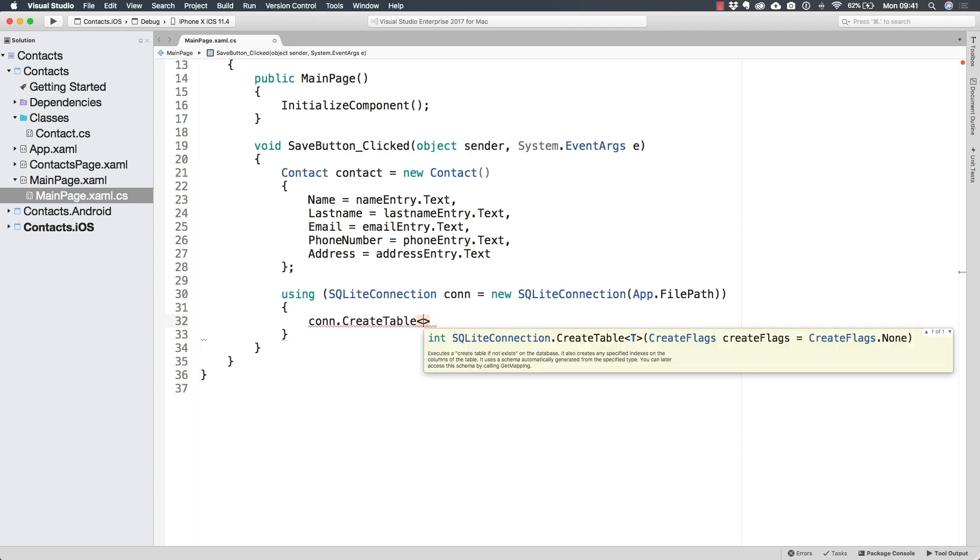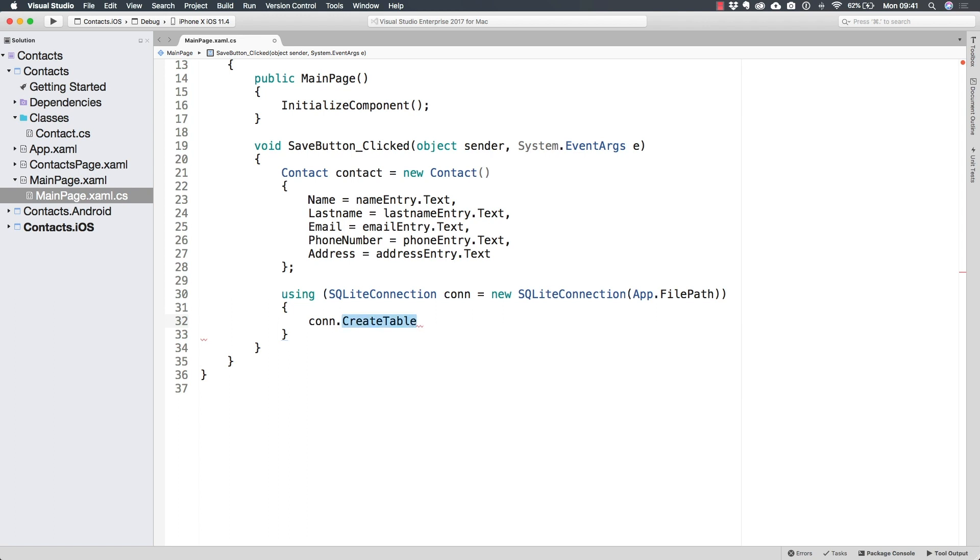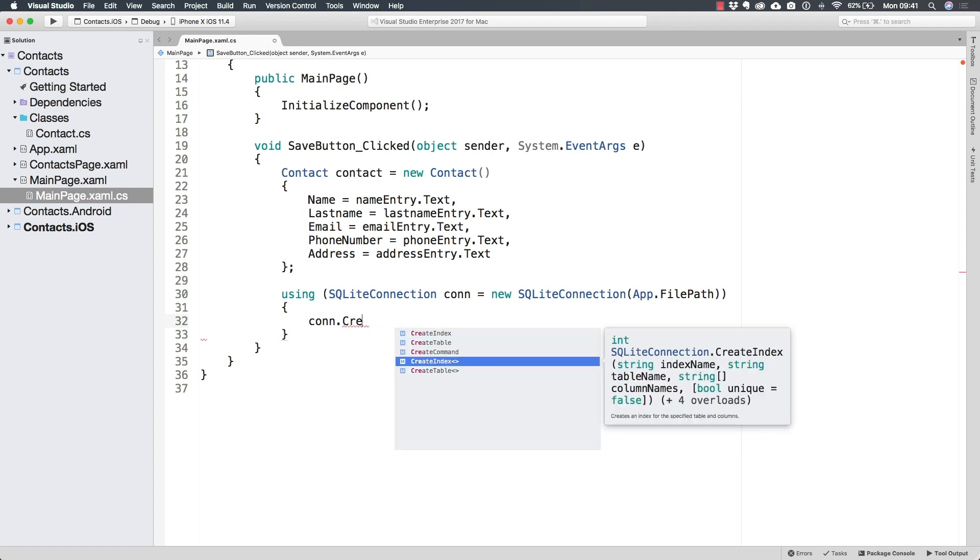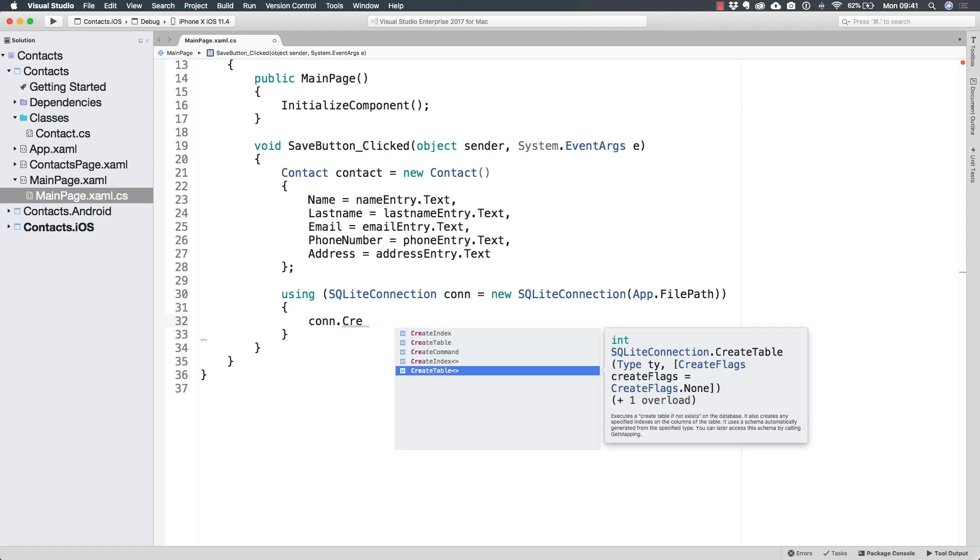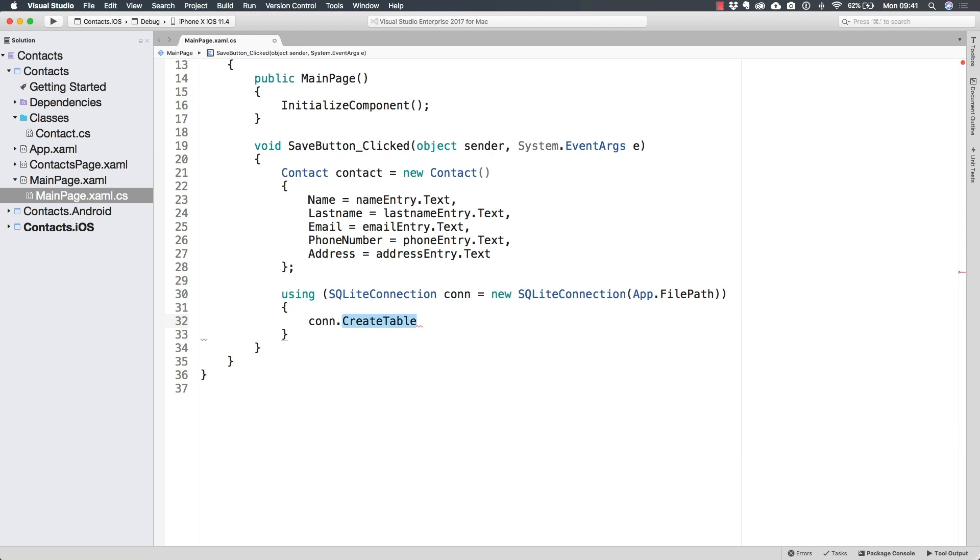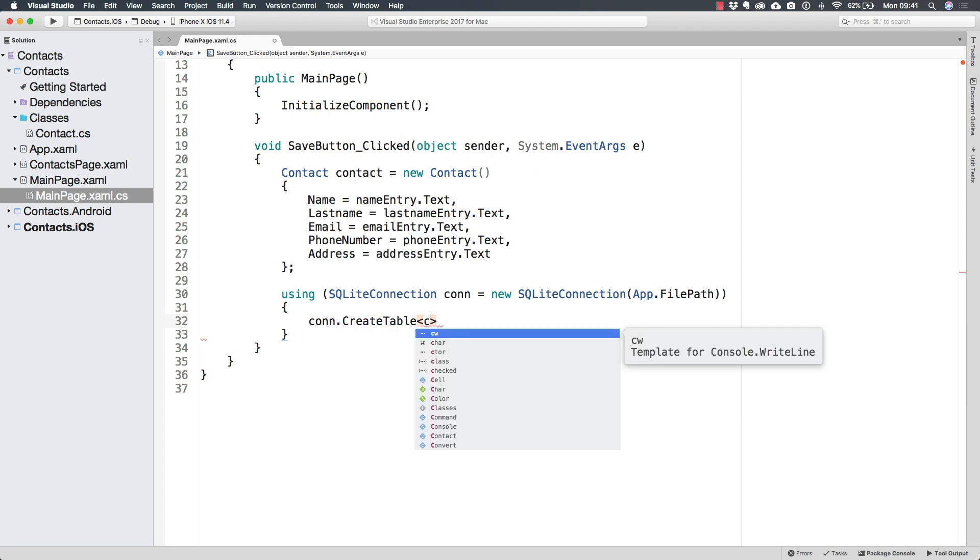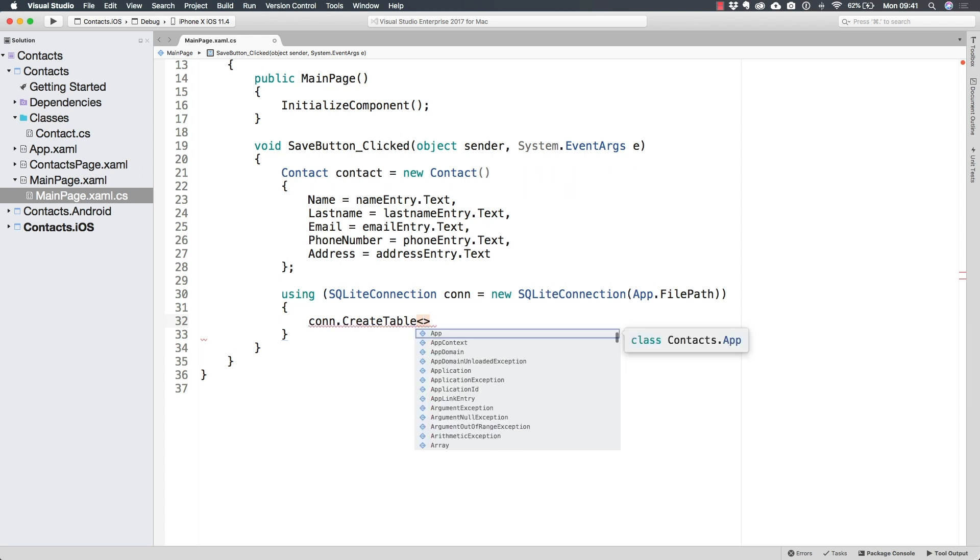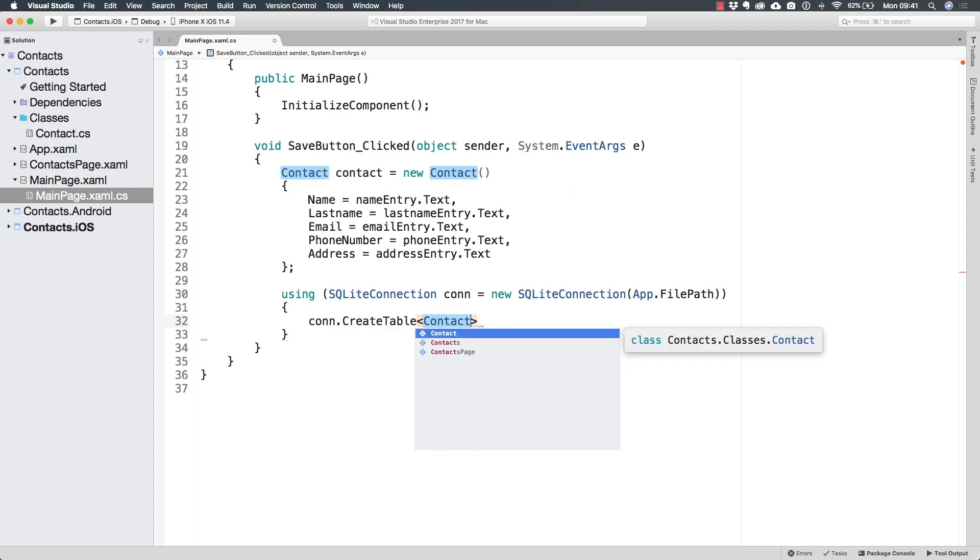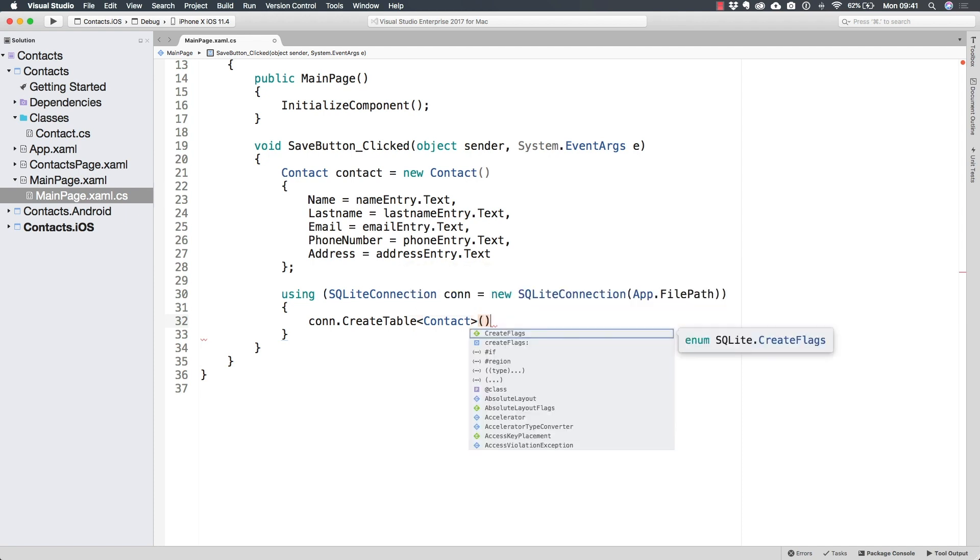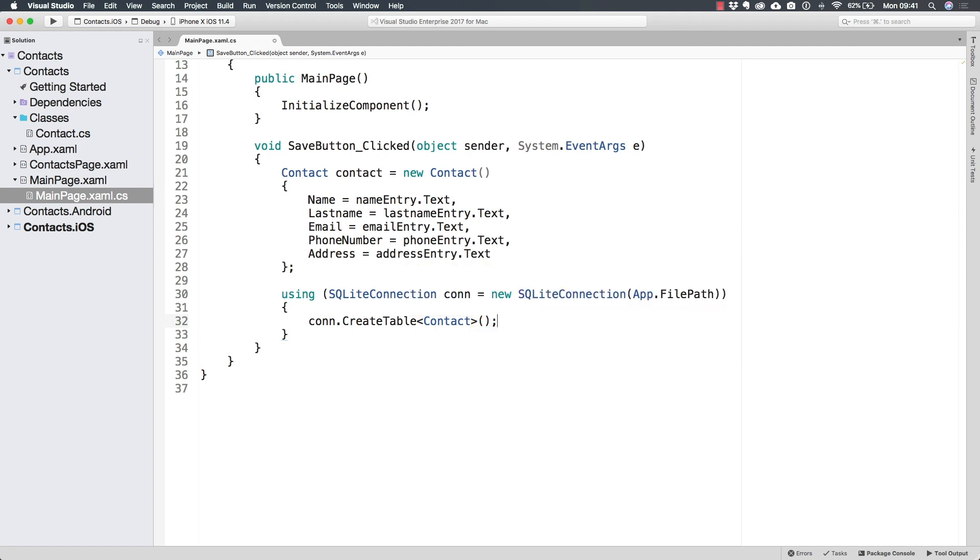Notice that the create table exists inside of the connection. And in fact, there are a couple of create table methods. The one that I want to use is the generic one, which is going to be requesting inside of these angle brackets, what table we're going to be creating. And that is going to be the contact table. And we don't need to pass anything to the method. And that's it.